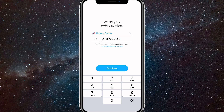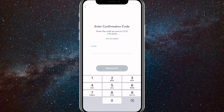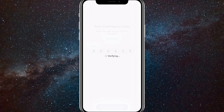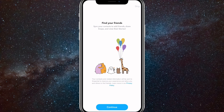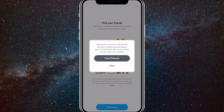Here, you want to put in your phone number that's associated with your old account. So once you put it in, get the verification code and put it in. And once you put it in, it will verify.